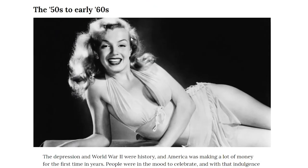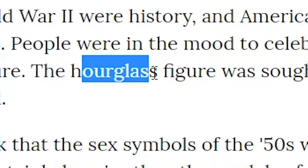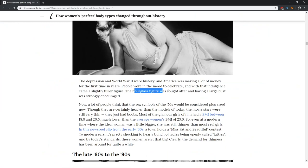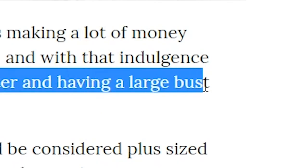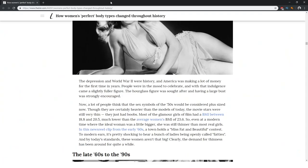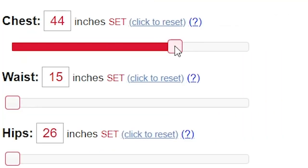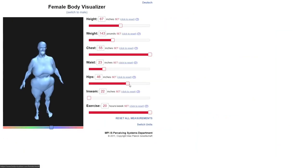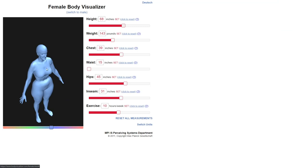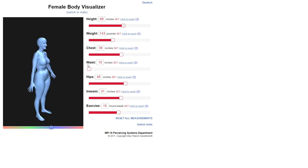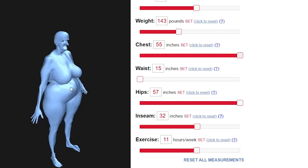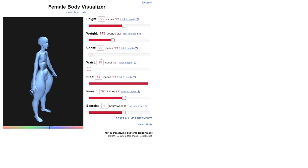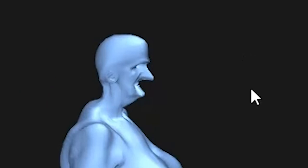The 50s and 60s—that is the birth of the hourglass figure. So the hourglass figure was sought after, and having a large bust was strongly encouraged, as if it's up to you. As if it's a matter of choice and not genes. Okay, full chest there you go. Hourglass figure—that seems like an hourglass to me. This is basically a Pokemon. It's basically Ditto. Maybe I just took it a little bit too far.